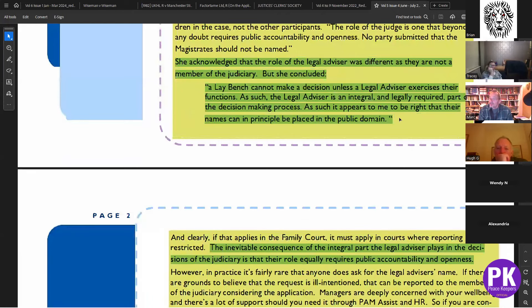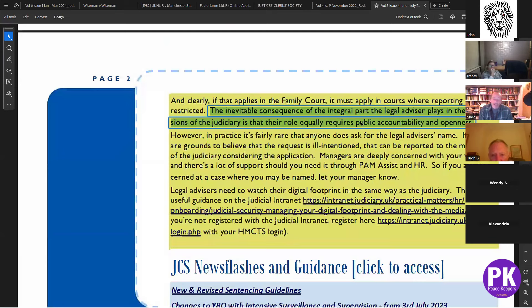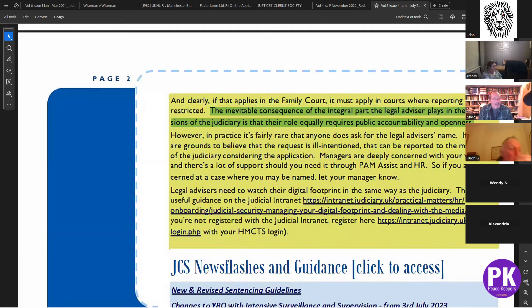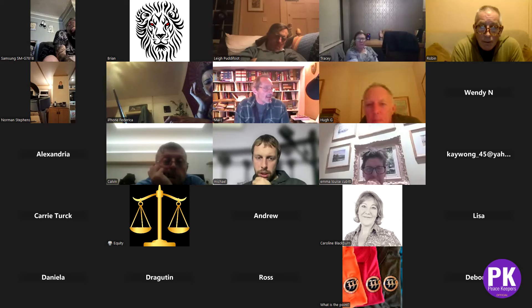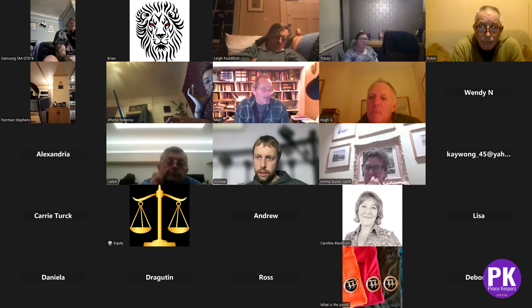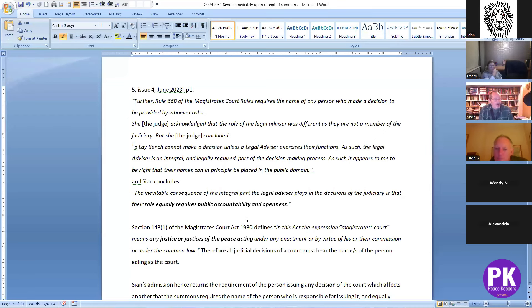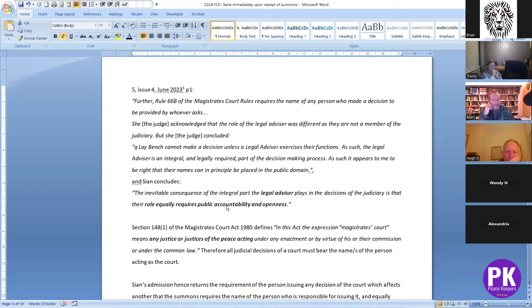When they are denying us the right to get the legal advisors' names in a hearing, this is our authority that they must provide their names. So this is not only in regards to summons but also in regards to court hearings — not only must the magistrates give their names, the legal advisors also have to give their names. You can quote Shan Jones and she's your authority. It's not that they give the names afterwards — you have the right to know who is making judgment against you.